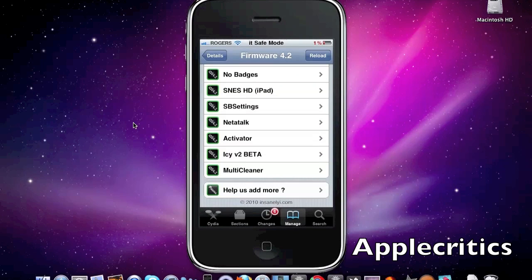Now the next one is No Badges. It doesn't put any badges where there usually would be badges on your icons.